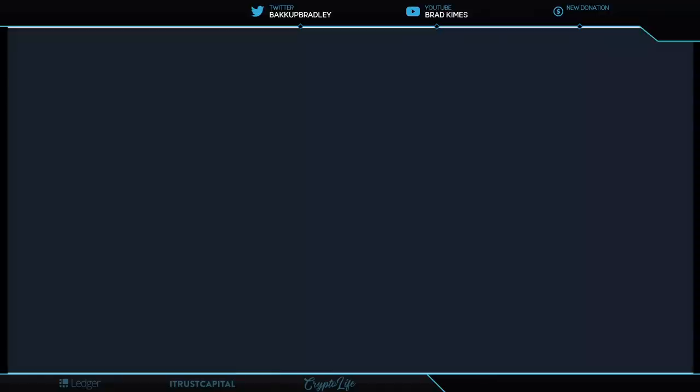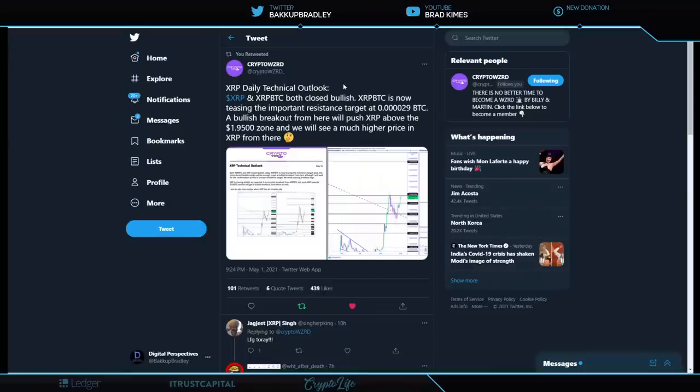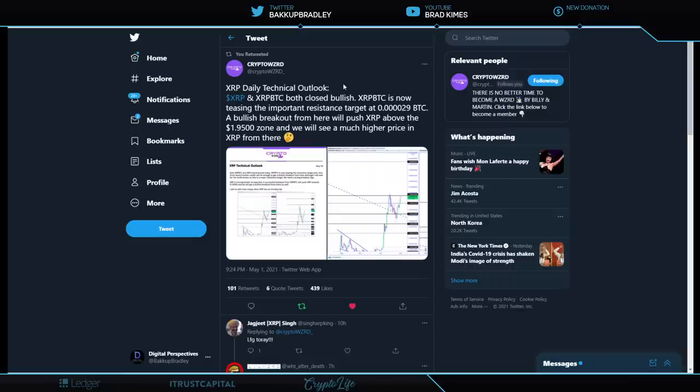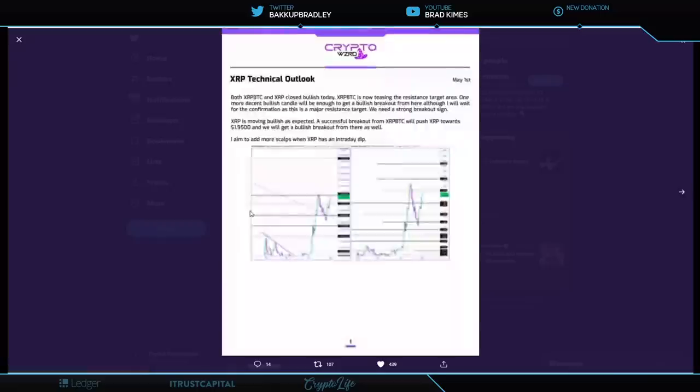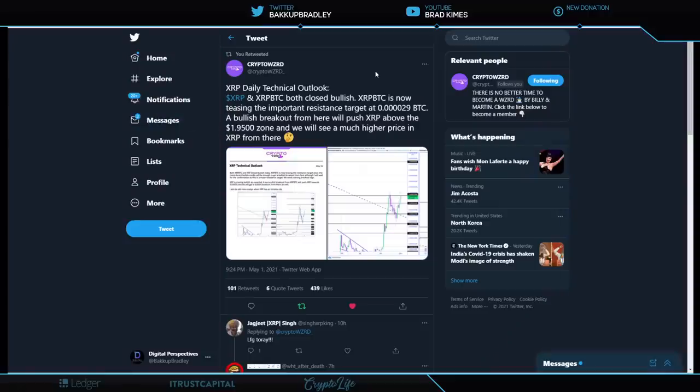Now, let's talk about the fun stuff, which is XRP price, okay? XRP and XRP to BTC, both sides close bullish. XRP BTC is now teasing the important resistance target of 0.000029 BTC. A bullish breakout from here will push XRP above the $1.95 zone, and we will see a much higher price in XRP from there. And he says exactly the same thing here, just showing you the chart that he's using as an example on here. And this is Crypto Wizard that has more than 5,000 members in his group, and they are paid members. And I don't mind telling you, you don't get to have that many members in your group unless you're actually pretty good at what you're doing. They're pretty damn good at it. Shout out to Billy and Martin.